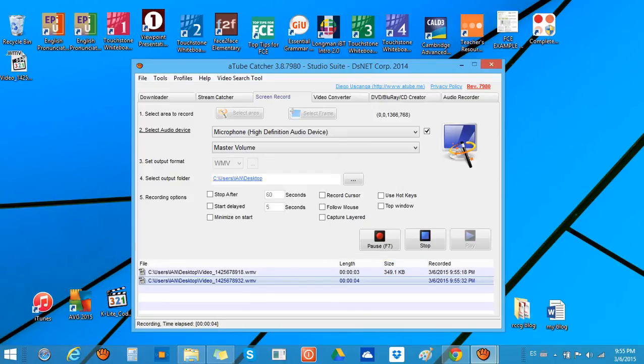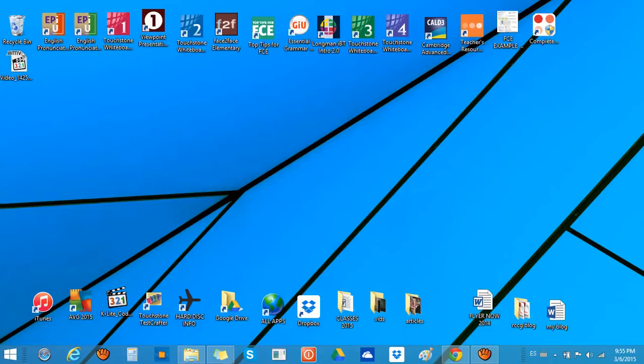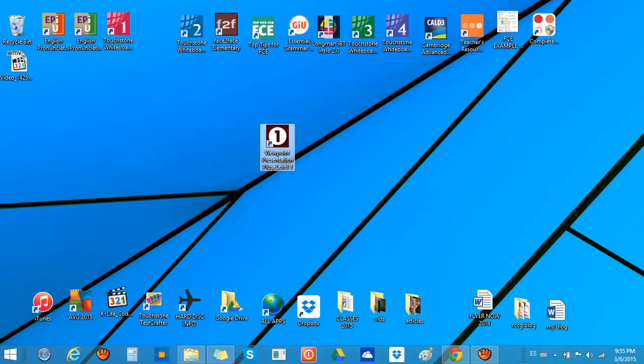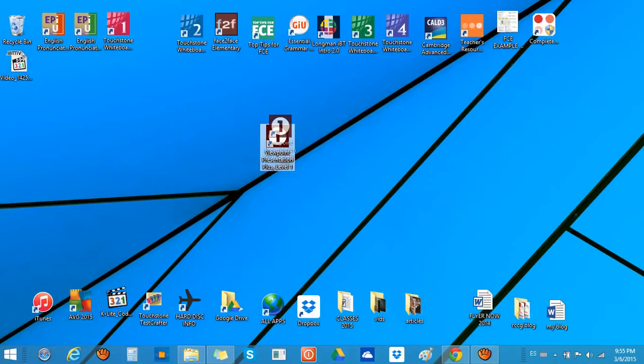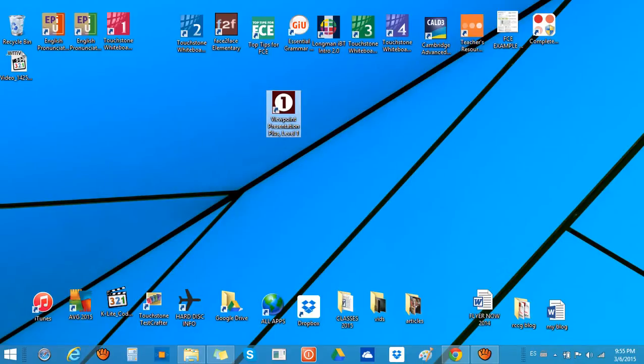Hello, once again my name is Kavir Burgos and this is a tutorial on how to use the Viewpoint Presentation Plus which comes with the Viewpoint books, Viewpoint 1 and Viewpoint 2. I'm going to show you how to install it and then briefly what you have inside.